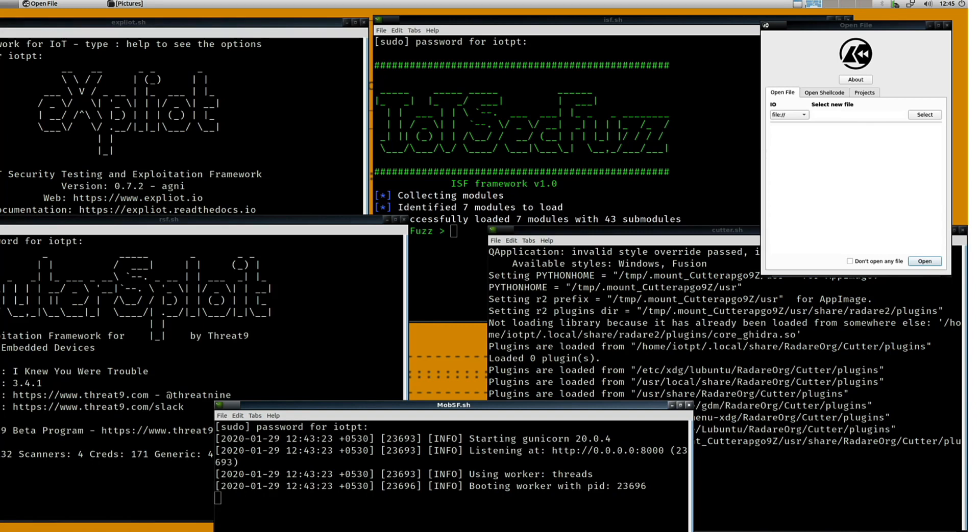I personally like IoT-PT because it's based on Ubuntu and already has pretty much everything I need for performing an IoT penetration test and install. I've also used Attify OS and clean versions of Ubuntu and Kali Linux as well. Download some of these tools and find out which one you prefer.